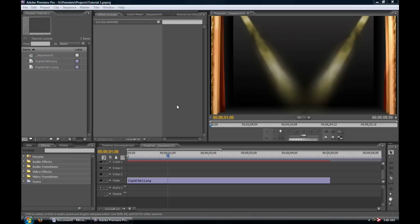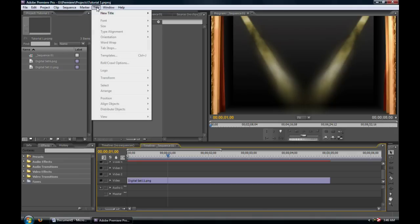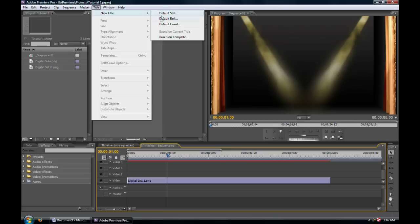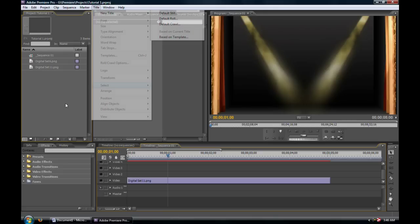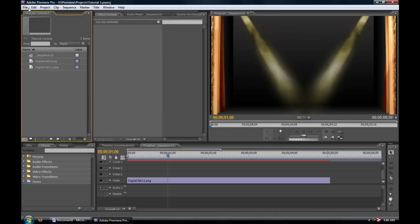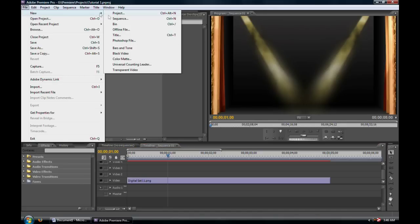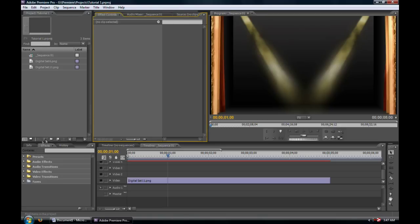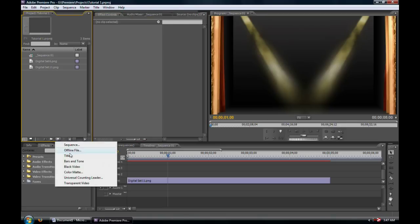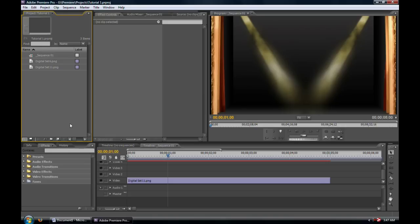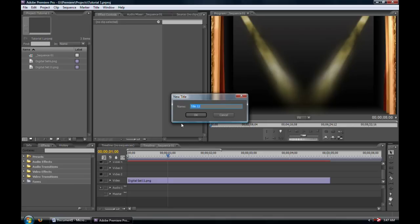Let's get started and look at a few ways how we can create a title. We can go up to title, new title, and create from here. We can go up to file, new, and click title. We can hit Ctrl+T, or we can even go down here to the new item in the project panel and click title from there. I find myself using the Ctrl+T command because it's really quick and easy. My hands are already on the keyboard because I use the J, K, and L keys as well as the I and O.